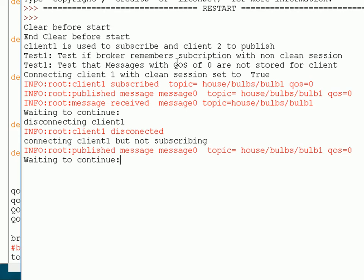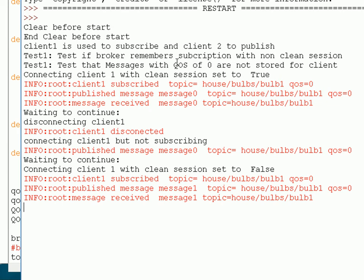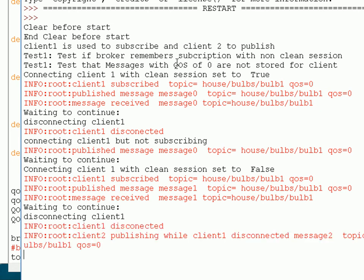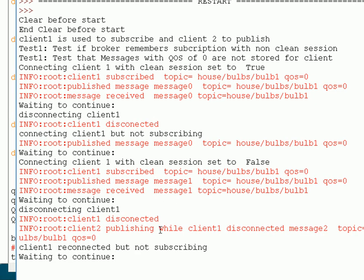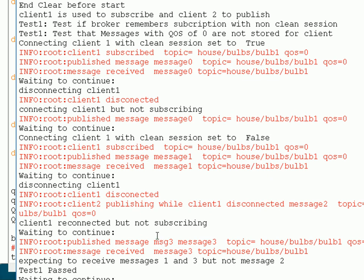Now we're going to do the same thing but with the clean session flag set to false. Again I subscribe to the topic, publish a message, and receive the message as expected. Now I disconnect, publish a message while disconnected, reconnect without subscribing, publish another message while connected — and you can see the message is received. Message 3 got received but message 2 didn't get received.